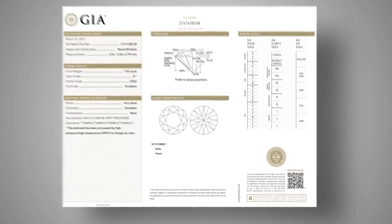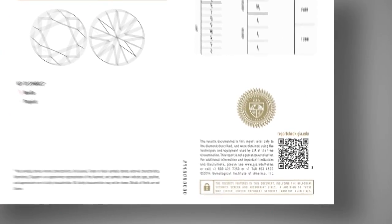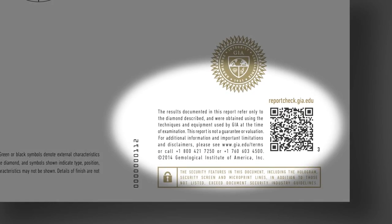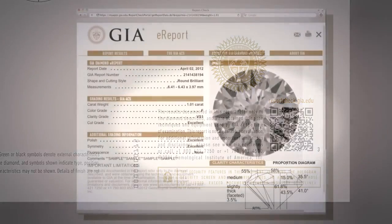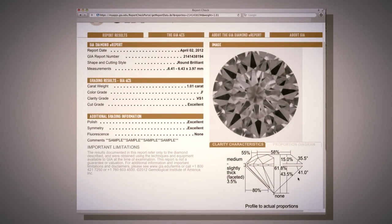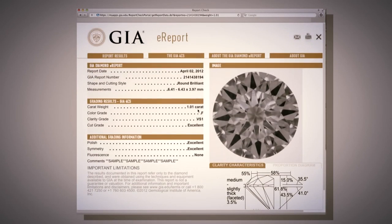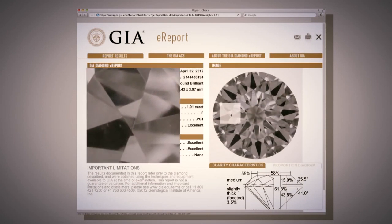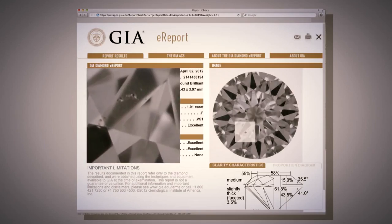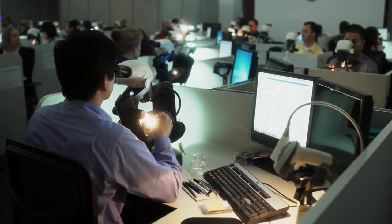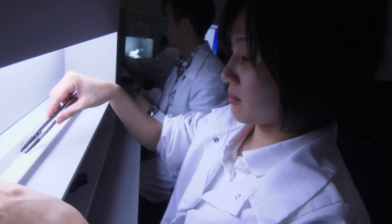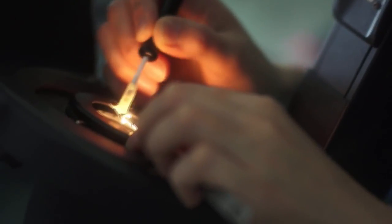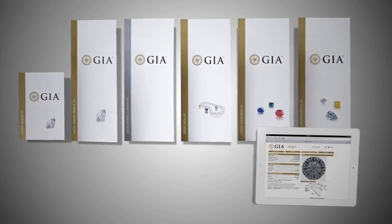A GIA grading report has a number of sophisticated security features designed to ensure its authenticity and integrity. GIA offers a variety of diamond reports, among them the Diamond E-Report, an interactive online option available only for natural, untreated diamonds. GIA operates under strict standard procedures and principles designed to ensure objectivity and accuracy, no matter which report you receive.